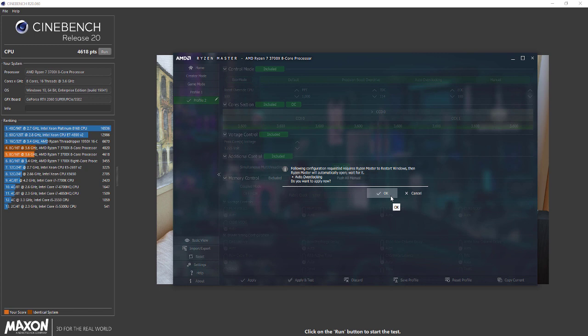Once you apply and test, it'll ask you to restart your PC. It needs a restart otherwise it won't be applied. After that, once you restart, Ryzen Master will automatically open and apply the new settings. Then you can try running some benchmark tool like Cinebench R20 or other benchmark tools you have.